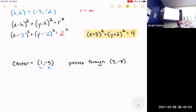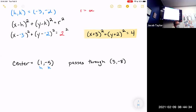We use the distance formula — which comes from the Pythagorean theorem. What I really want to know is how far it is from the center to the point the circle goes through — that distance IS the radius. The distance formula tells me how far it is from one coordinate to another.